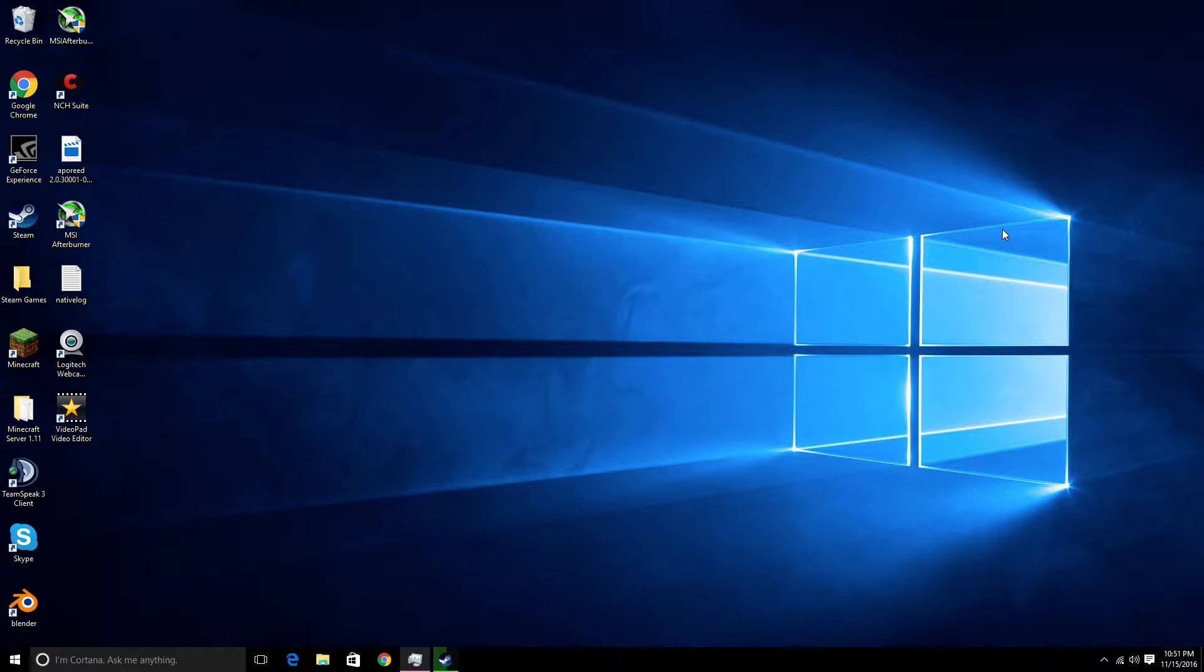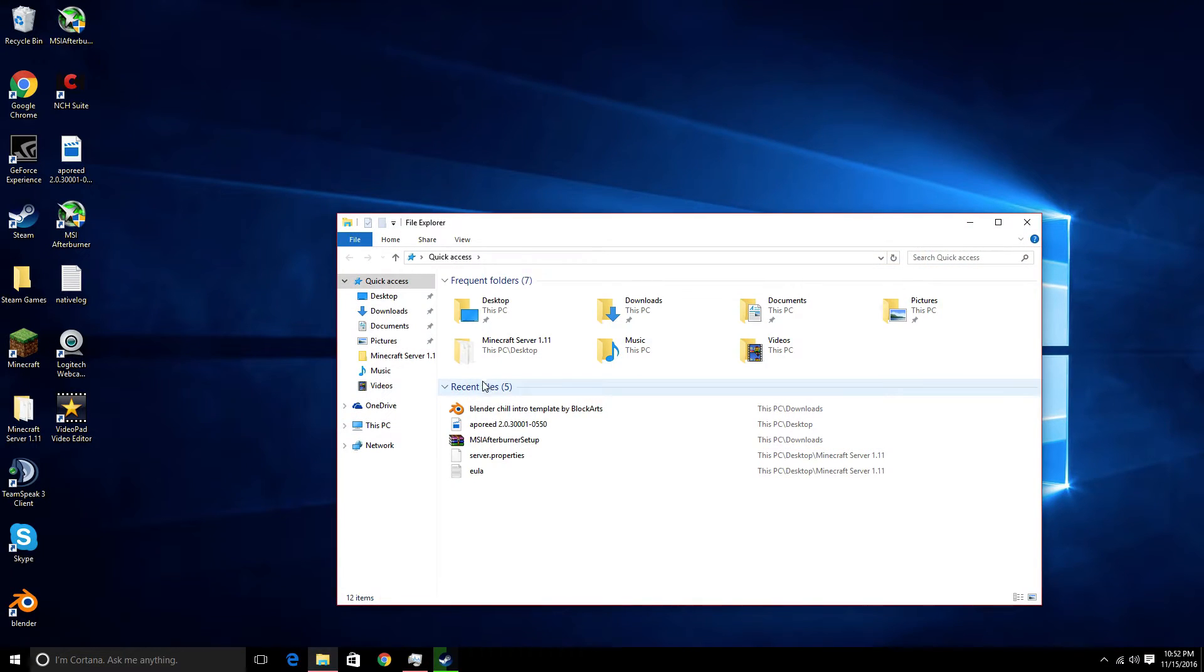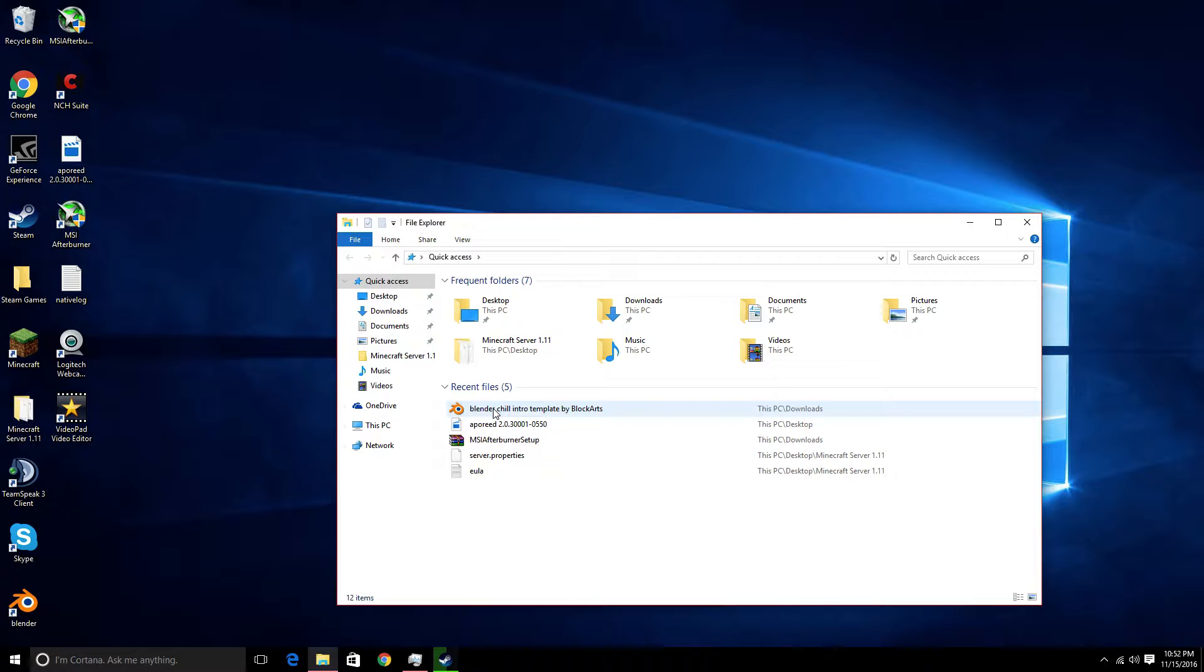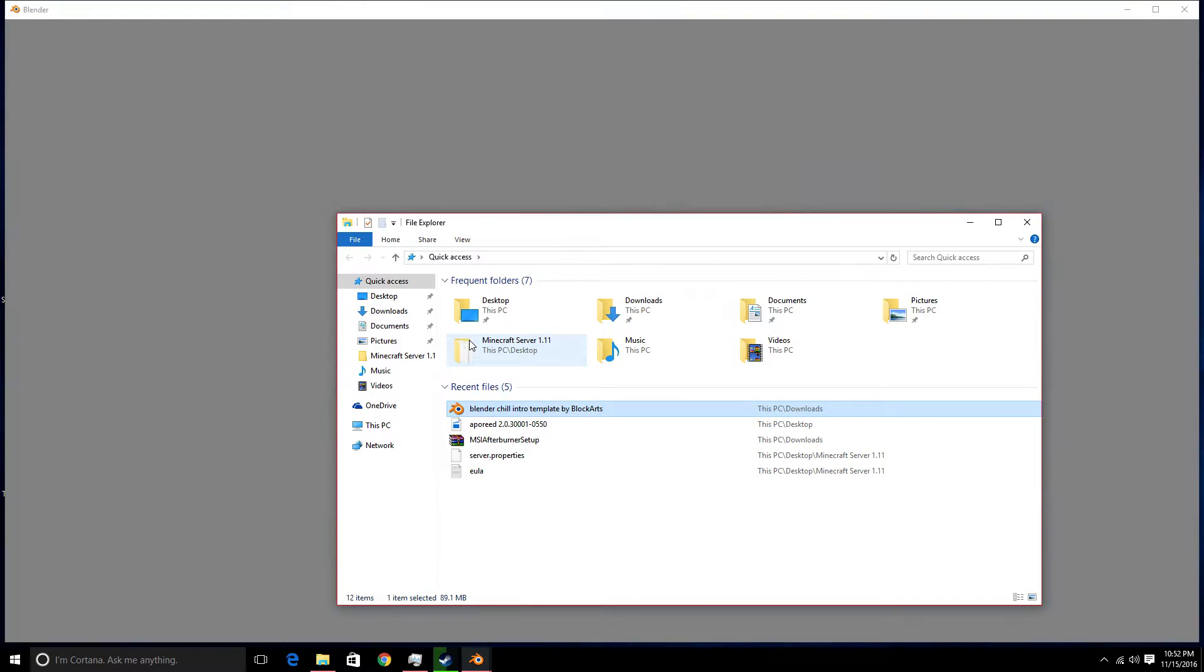To get started with this tutorial, you want to go on YouTube. Search up Top 5 Blender Intro Templates. Find the one that you want. After you find the one you want, download it. It should download into a simple Blender.exe file.